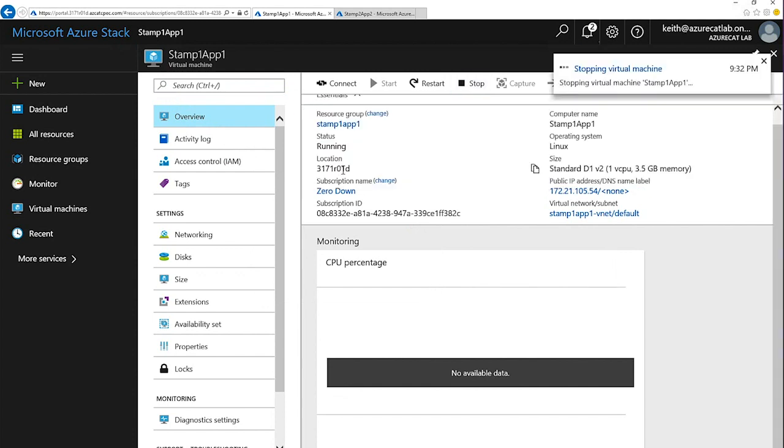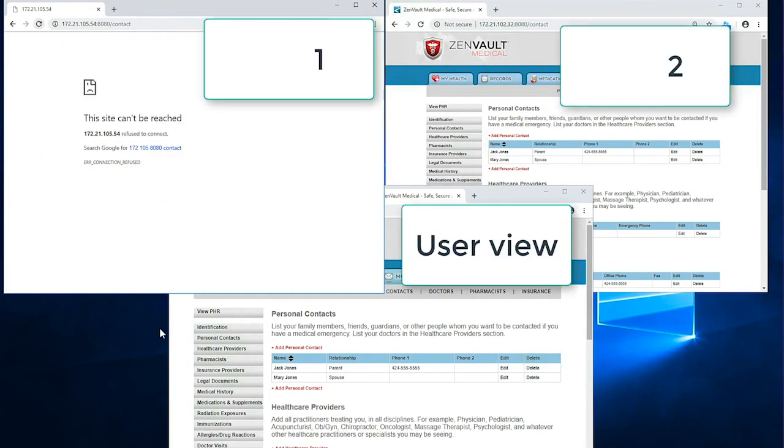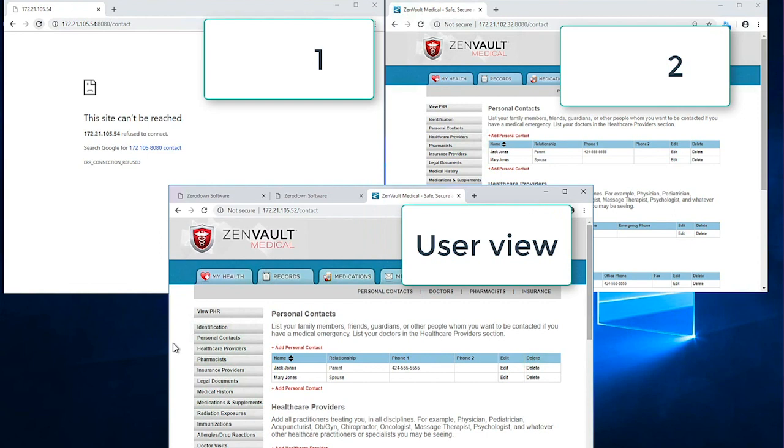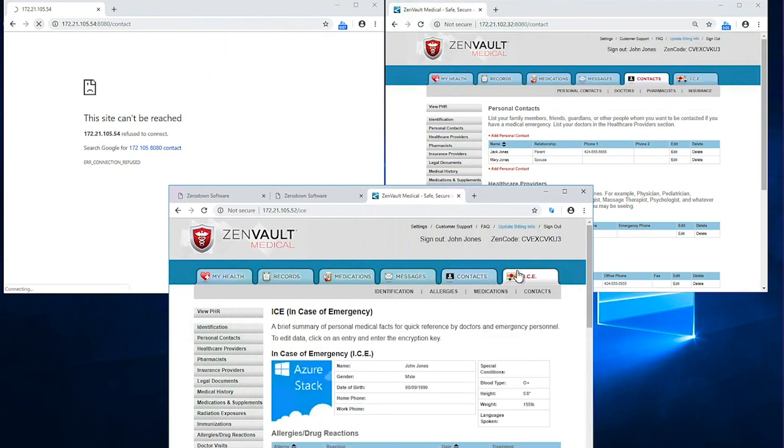As the connection is broken, the users never see the outage and still maintain access to their application through ZeroDown Software. As long as Stamp 2 is up and running, our users will not experience downtime.